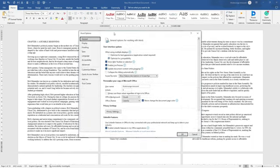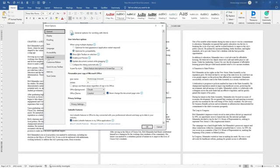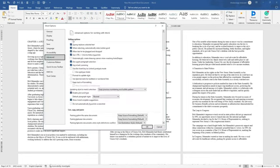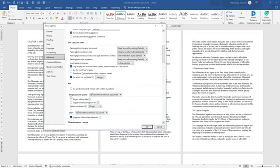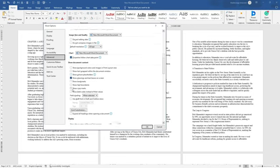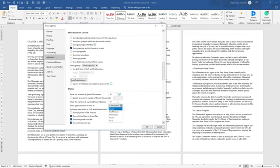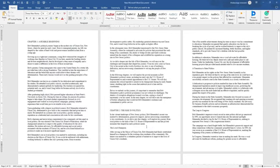Click on Options and it will open a window. Go to Advanced and click on it. Scroll through the categories — editing options, cut copy and paste, image size and quality — and continue scrolling down until you reach Display. Under Display, you'll see 'Show measurements in units.' My measurements are in centimeters, but we want them in inches because Amazon measures in inches. Click and select Inches, then click OK.